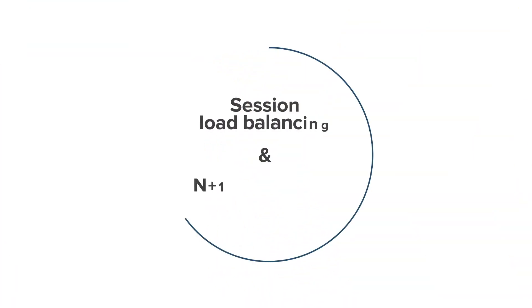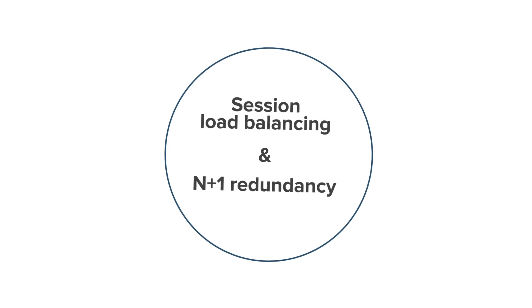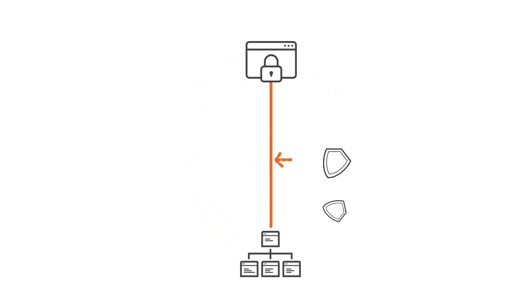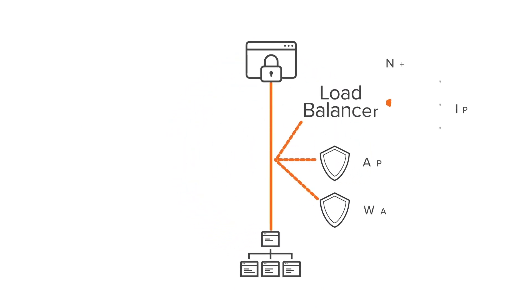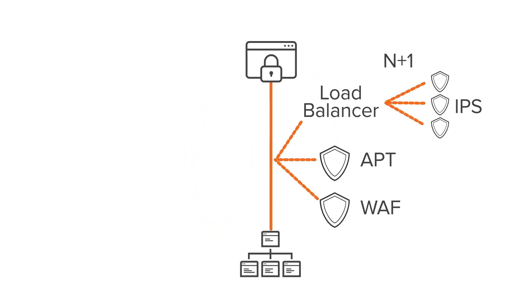With session load balancing and N plus one redundancy, the Gigamon solution also empowers the highest resiliency, ensuring failures in one security tool don't interrupt the whole network or bypass required security controls.